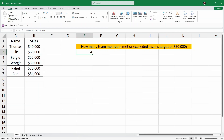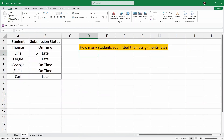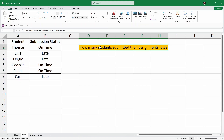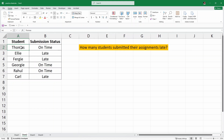I'll click on Sheet 2. Inside Sheet 2, we have another example with student names and their submission status. These students had to submit their assignments and we are looking for the number of students who submitted their assignments late. The statuses shown are on time, late, late, on time, on time, and late — so we are looking for students who submitted their assignments late.